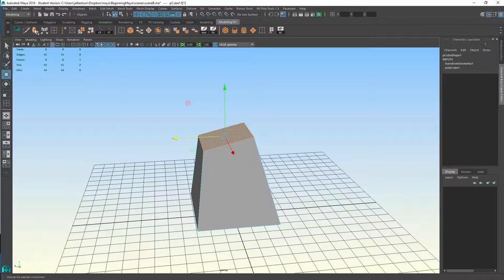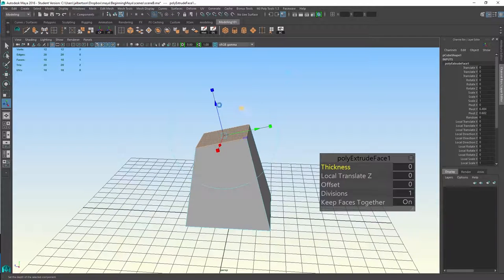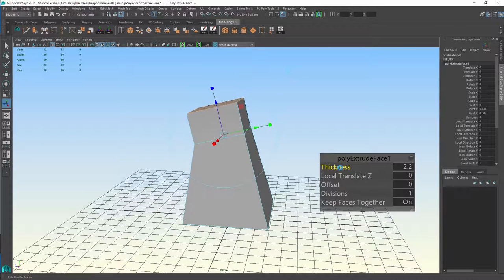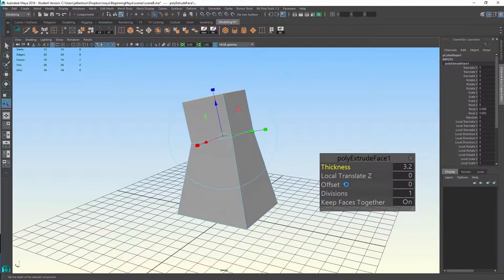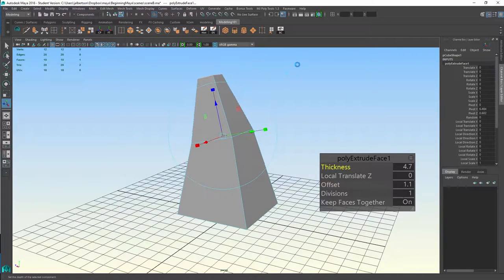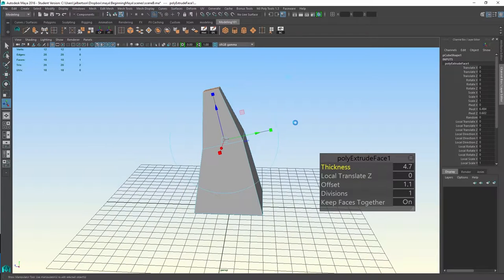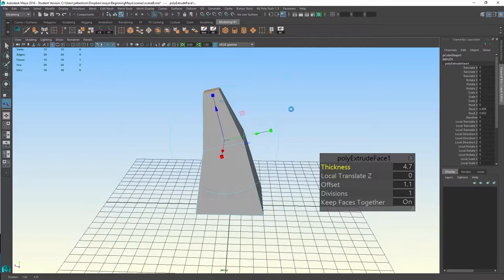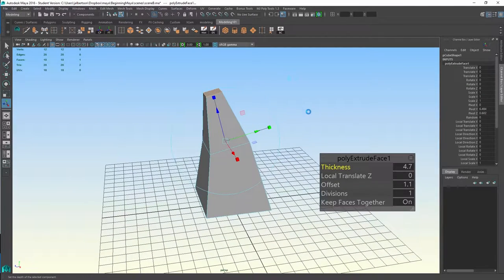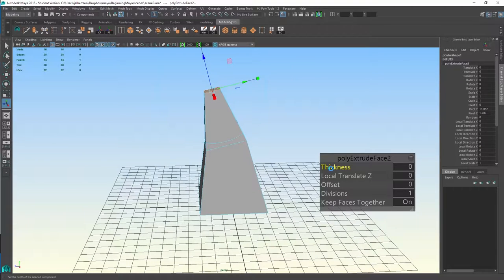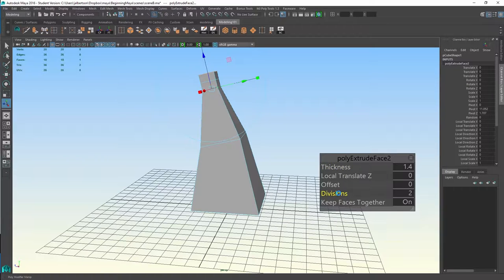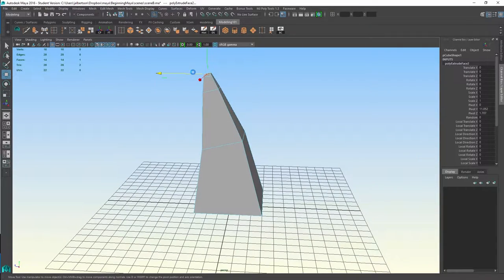We go up to our Extrude button on our shelf, and now I can pull on the manipulator. There's a fun little interface UI here that I can work with. If I hit G, it repeats the last command, so it would do another extrude from this top face because it's selected.